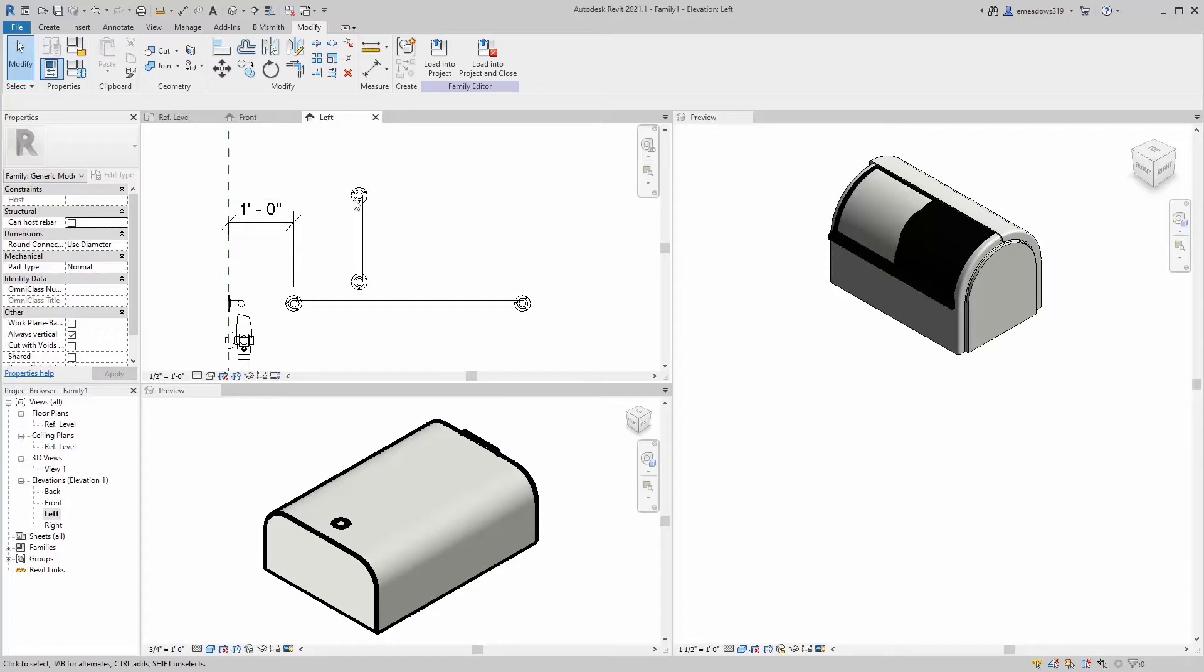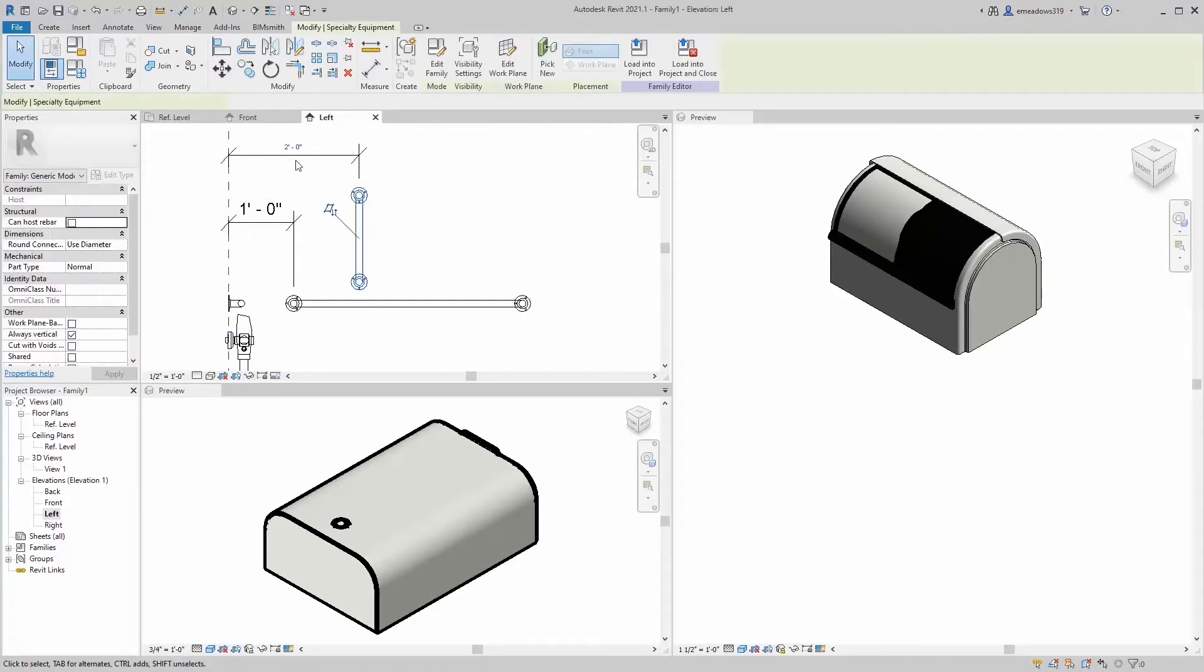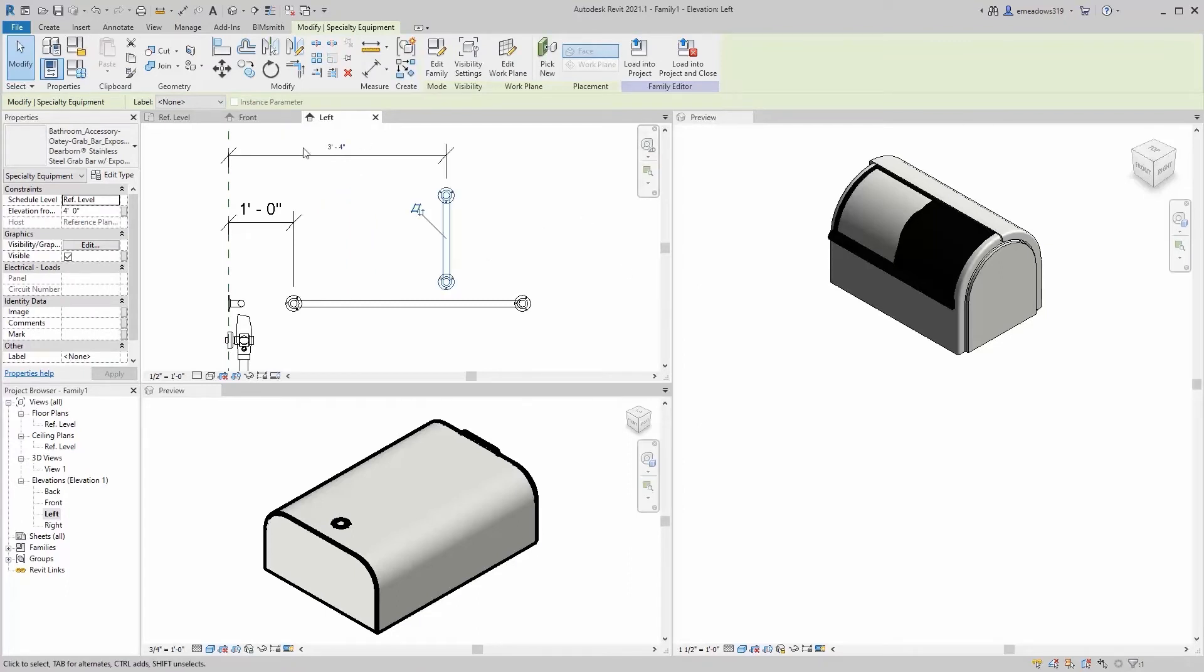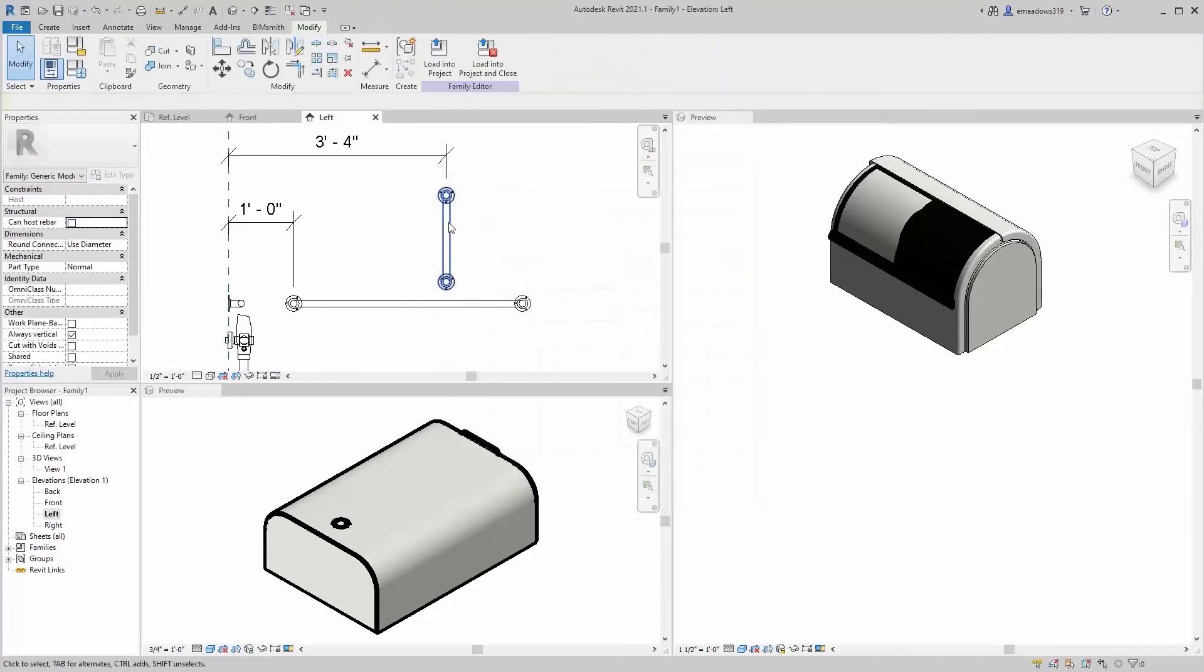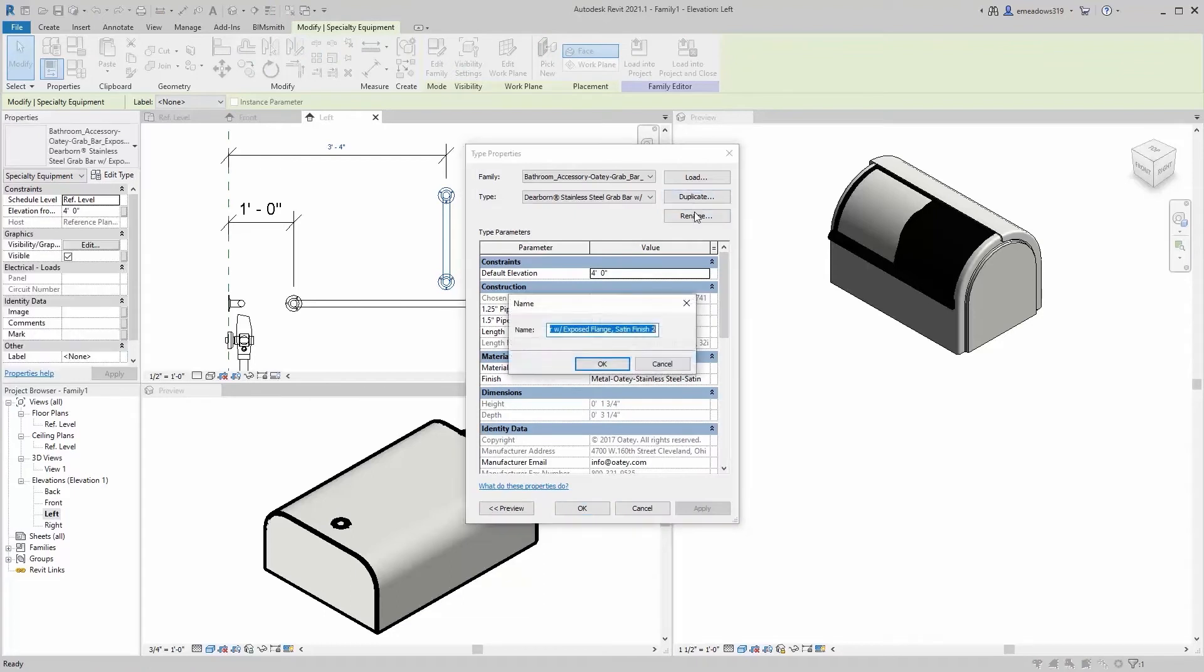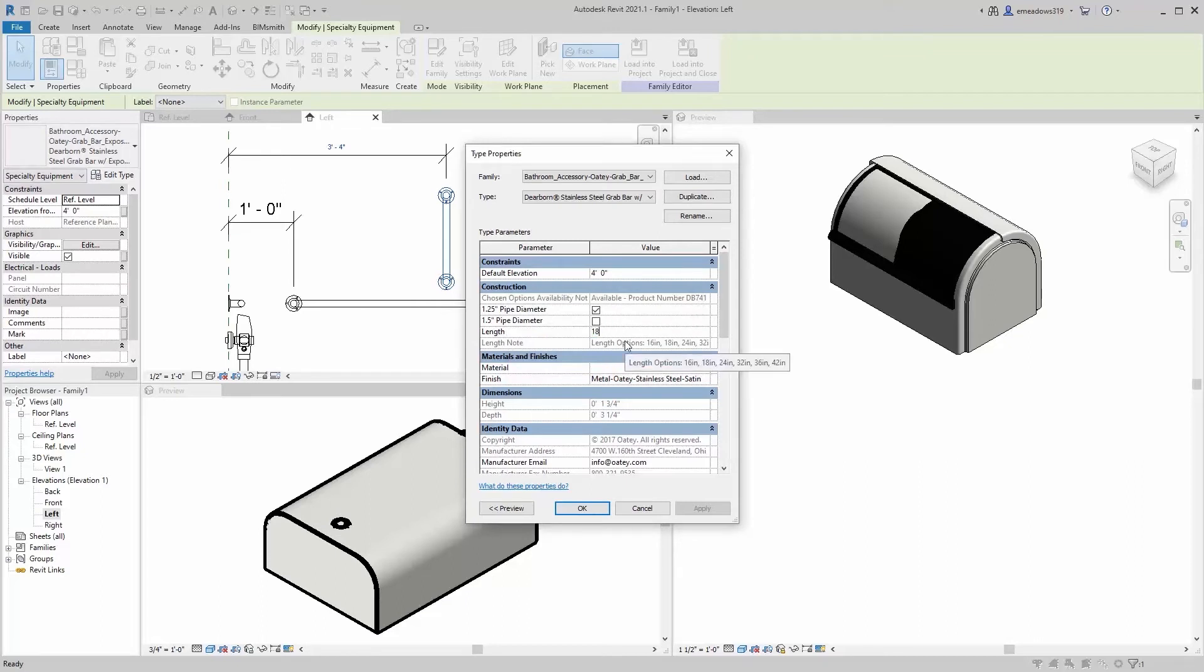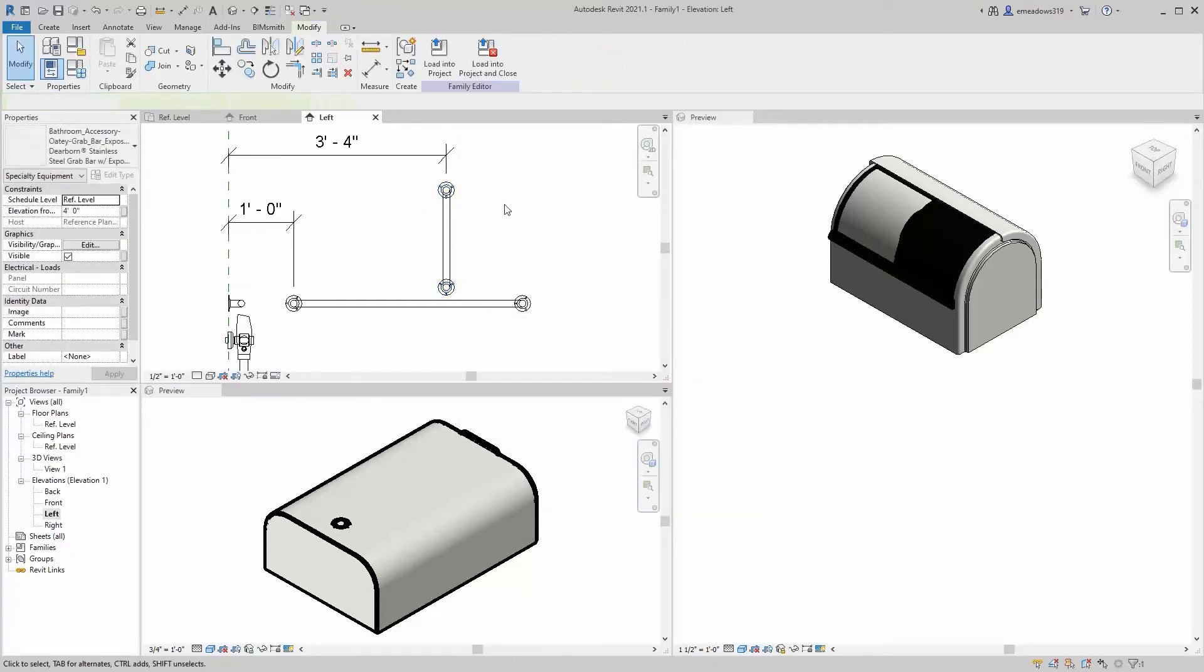And the grab bar is supposed to be 40 inches off the back wall. The vertical grab bar. So that's 40 inches off the back wall. It's typically 18 inches tall. So we're going to duplicate this as well, just so we have a discrete type for each of these. This goes to 18 inches. Looks like that's not available in this particular manufacturer's products, but we're just going to click through that.